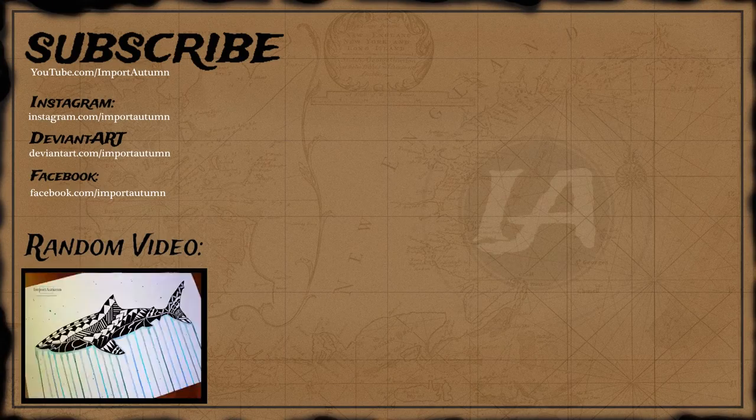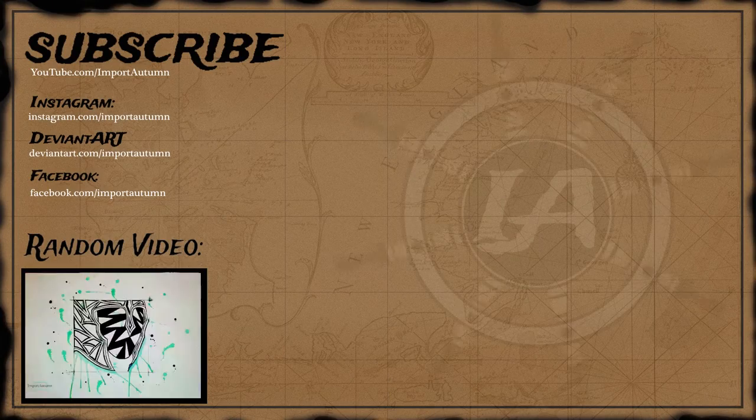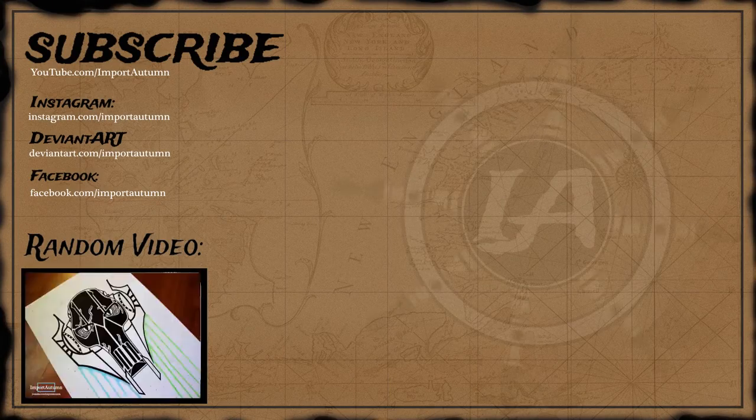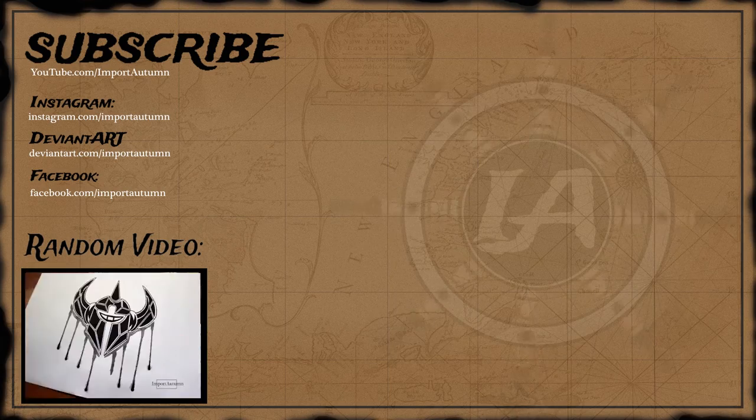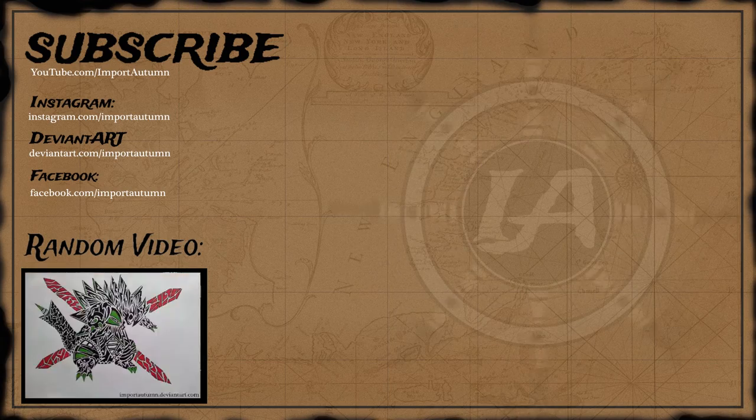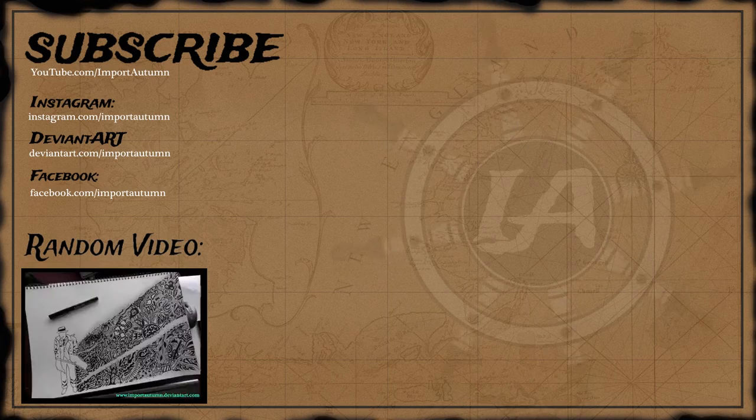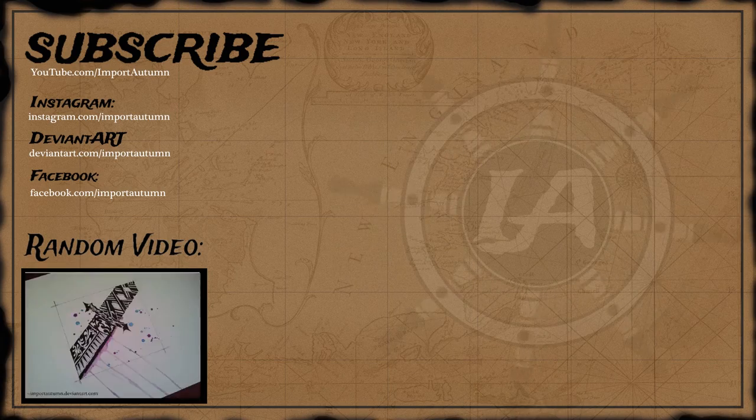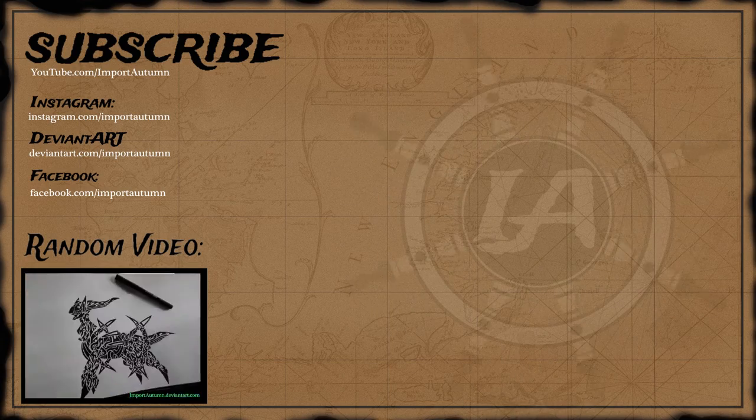Thanks for watching. Please subscribe, follow me on Instagram and like me on Facebook or click to see a random video below. I'll catch you down the road.